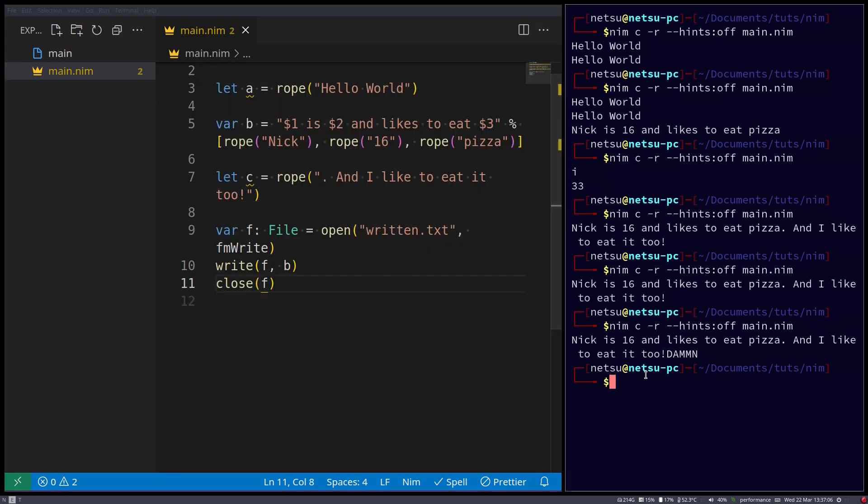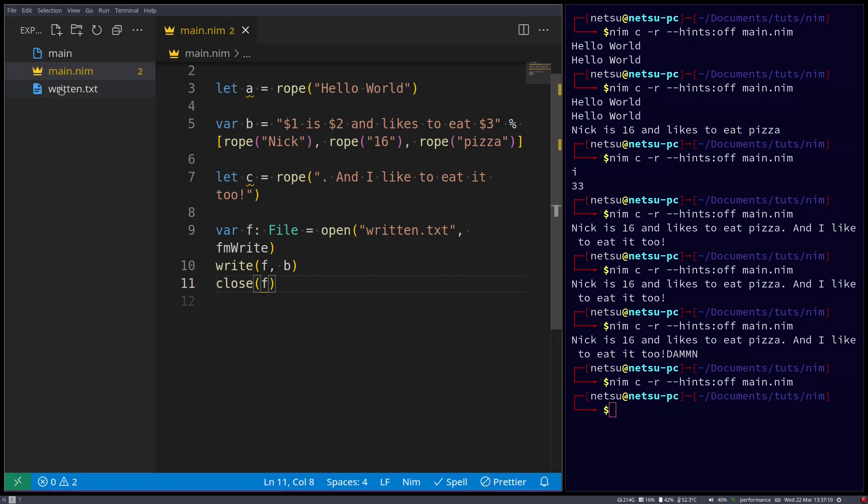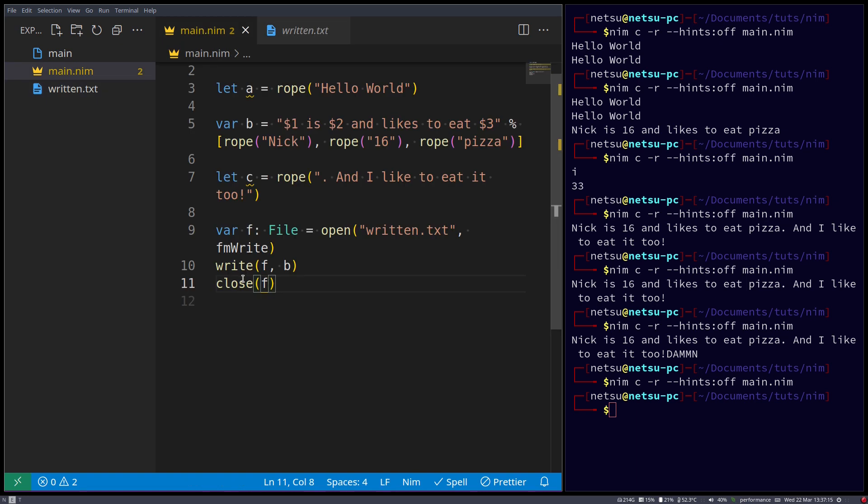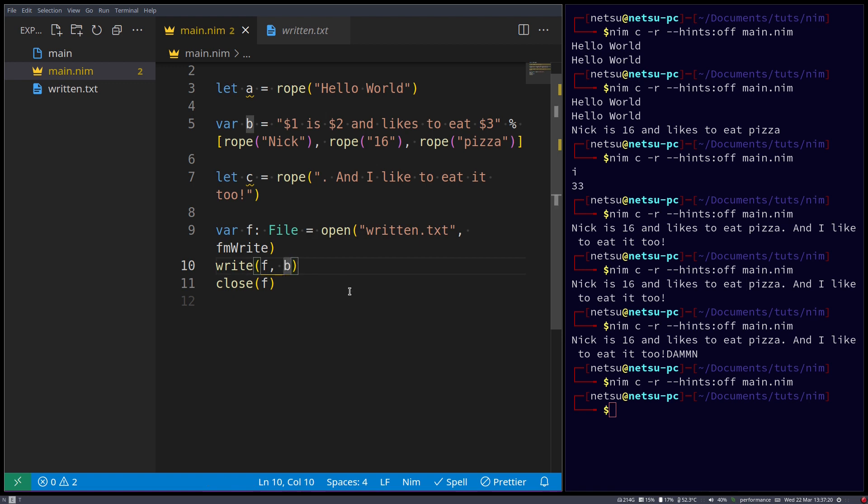There we go. Now if we were to run this, then here's a new file called written dot txt, and here's our rope, in the form of a string.